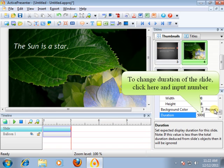Next, set the expected display duration for the slide. In the case this value is less than the total duration deduced from the slide's objects, then it will be ignored.